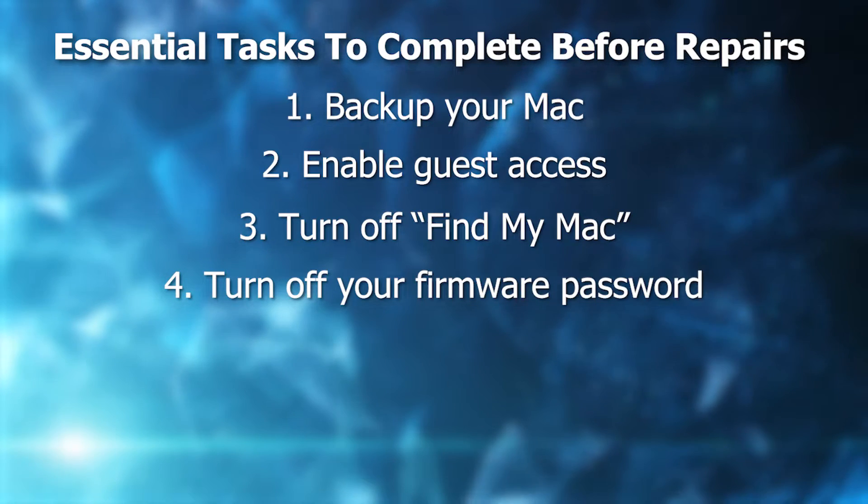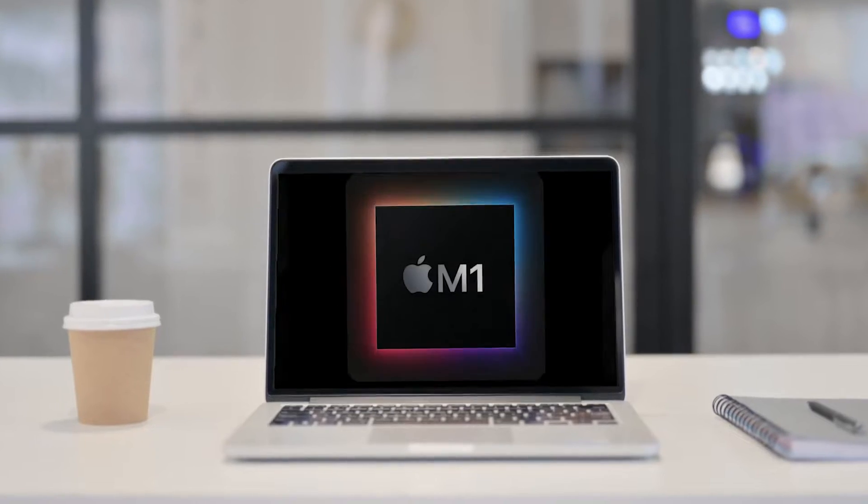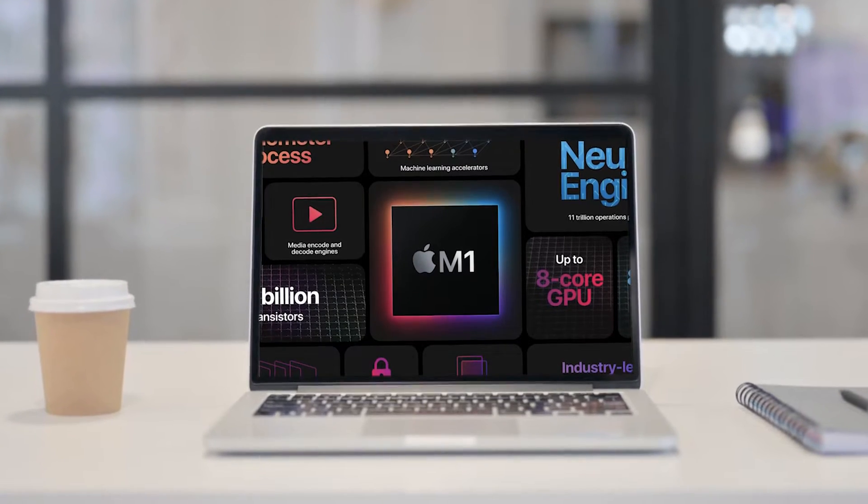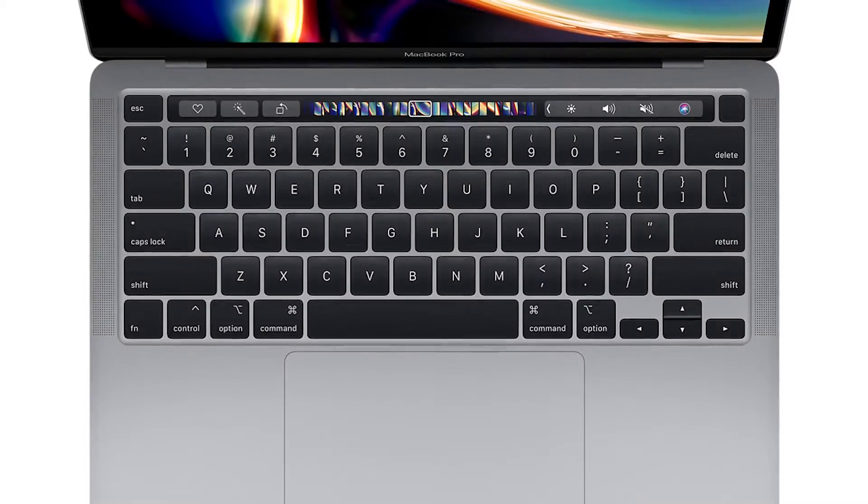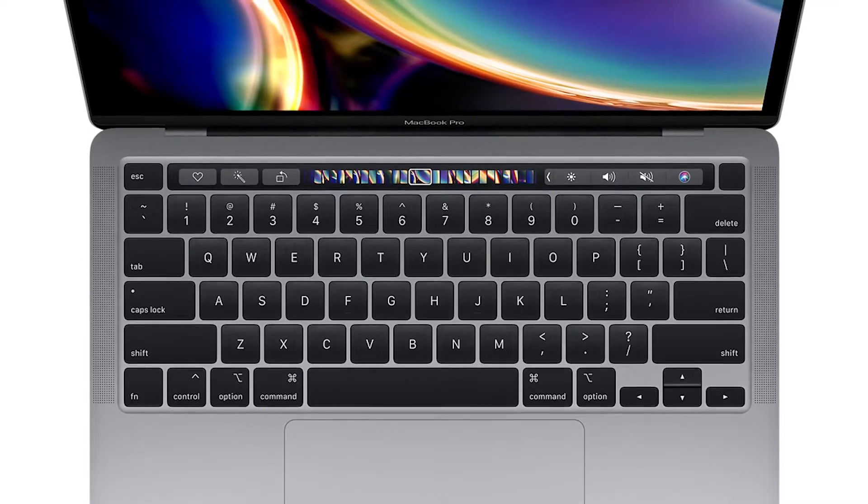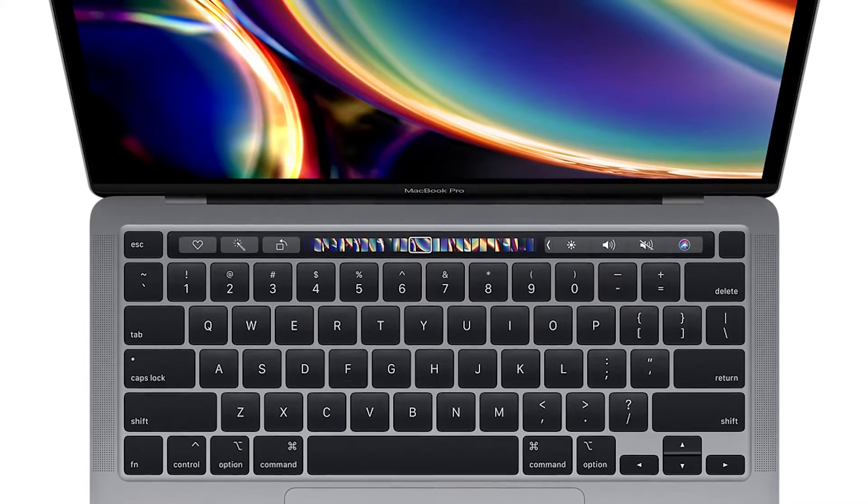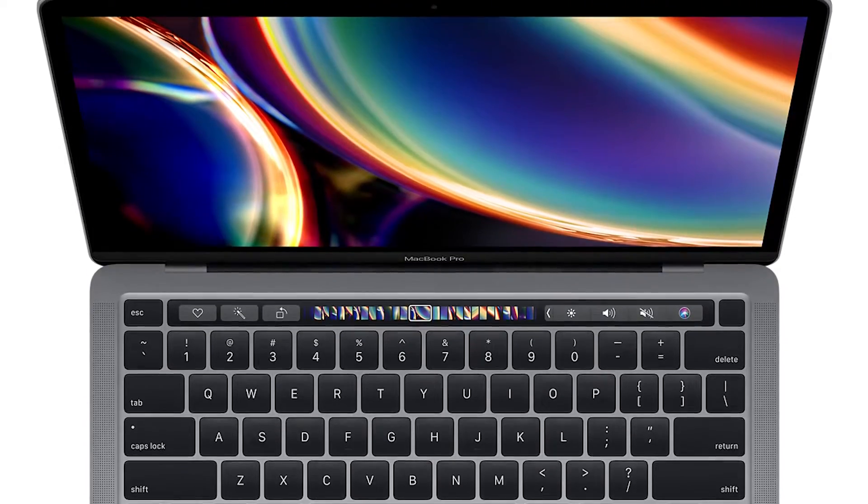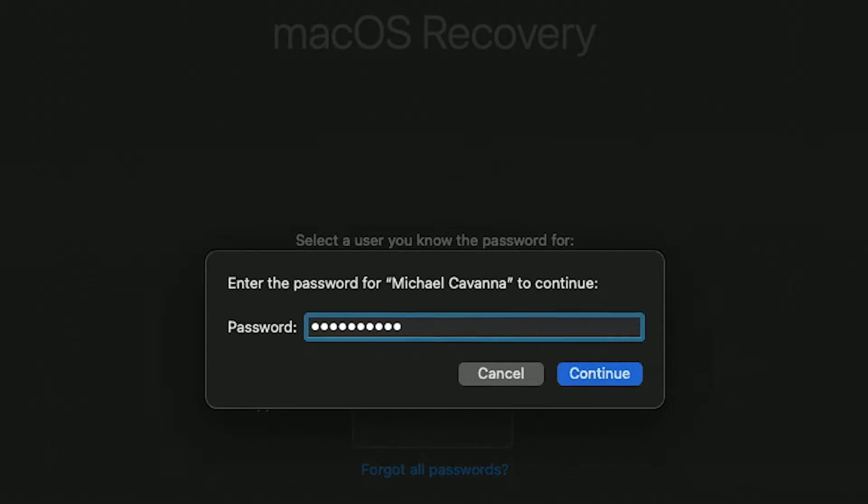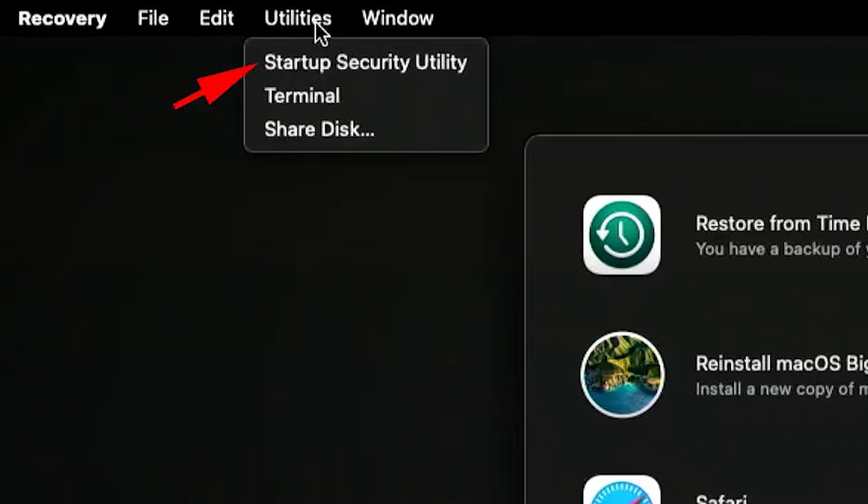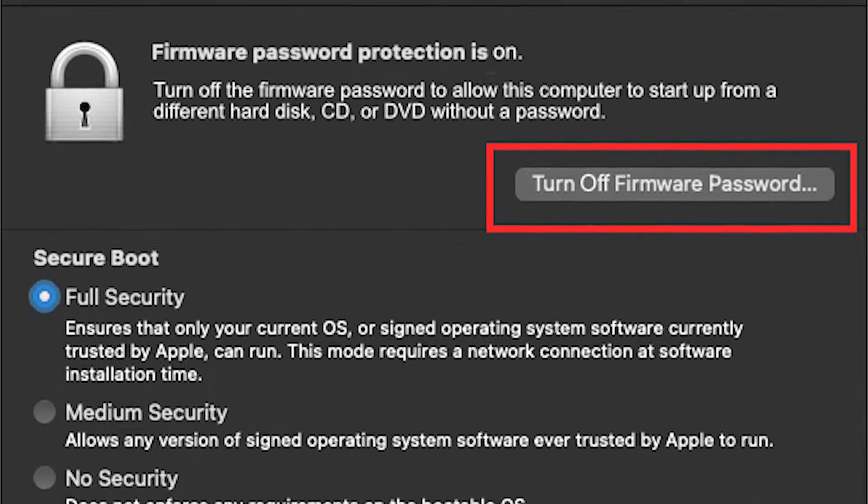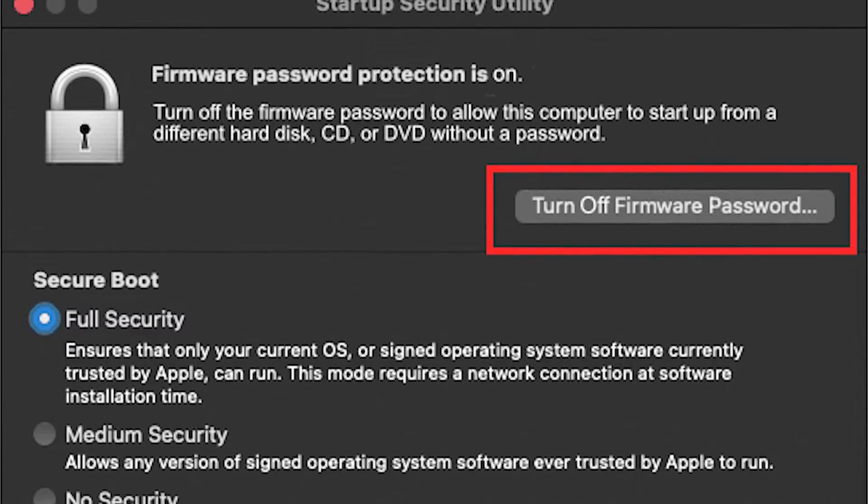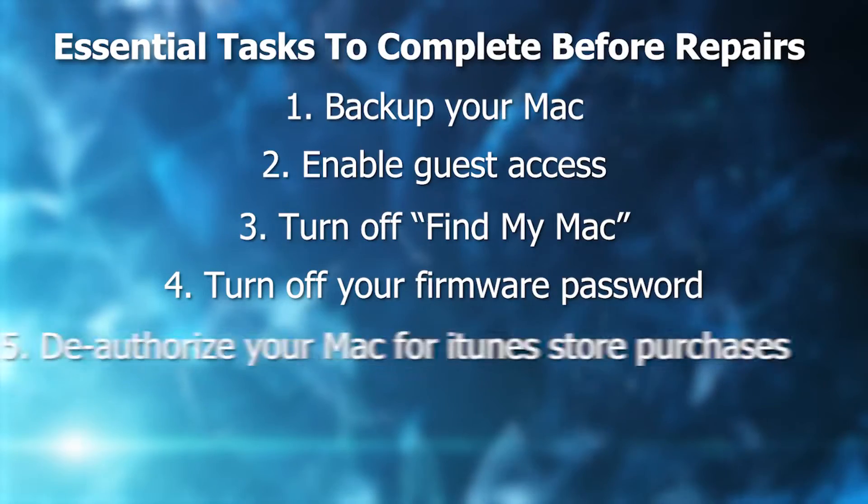The fourth thing you're going to want to do is turn off your firmware password. Few people have enabled a firmware password on a Mac with Apple Silicon, the M style ones. It doesn't support it, but you have an older Intel machine with a firmware password. You're going to have to turn it off before the Mac can be repaired. To do this, start up in macOS recovery, choose Utilities, Startup Security Utility or Firmware Password, and click to turn it off. You probably have to enter the firmware password just to make sure that it works. And then you quit the utility, restart your Mac, and you're good to go.